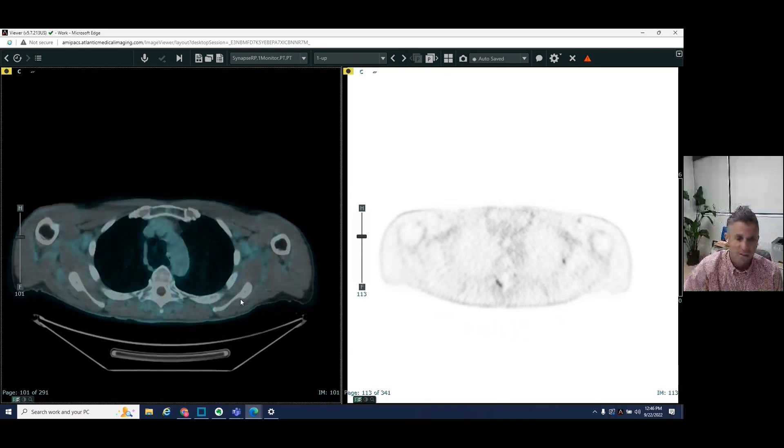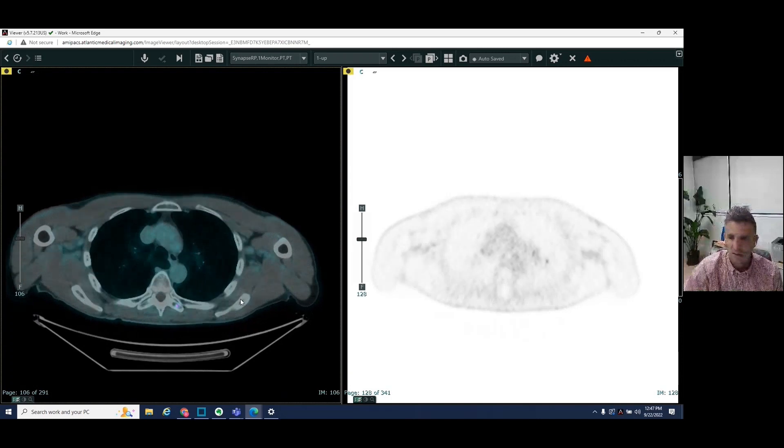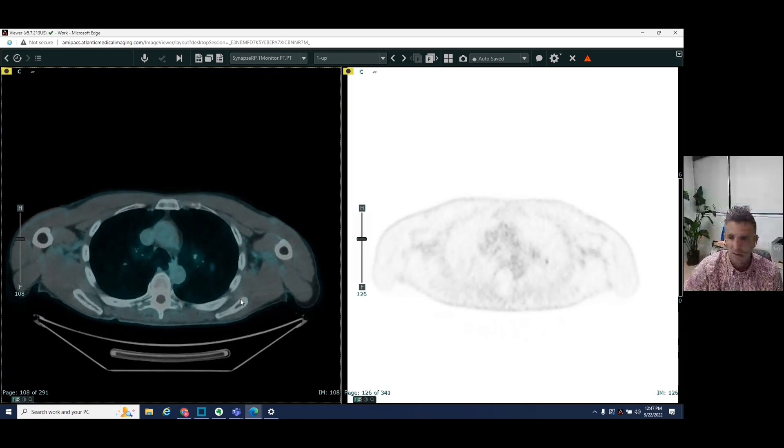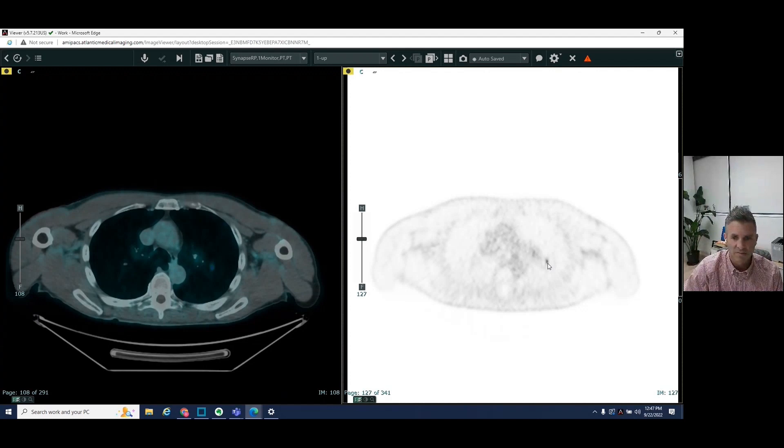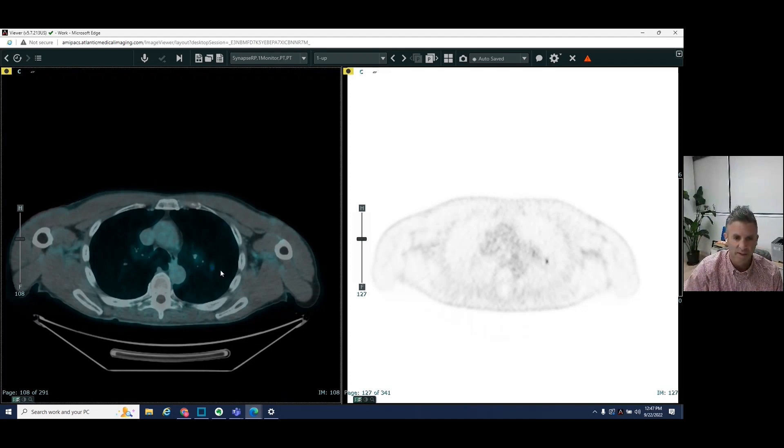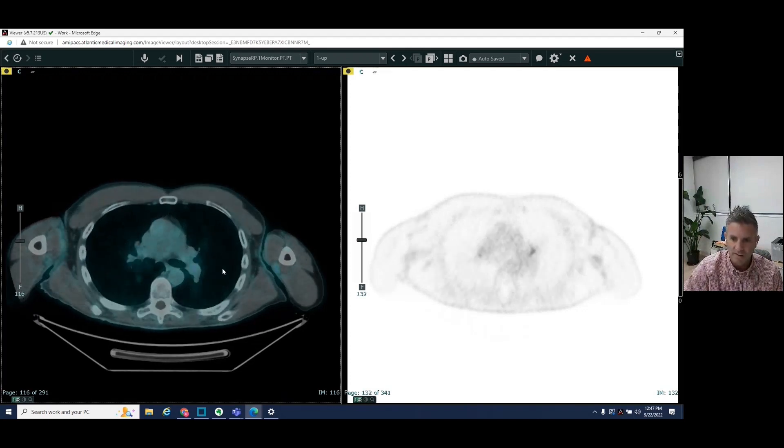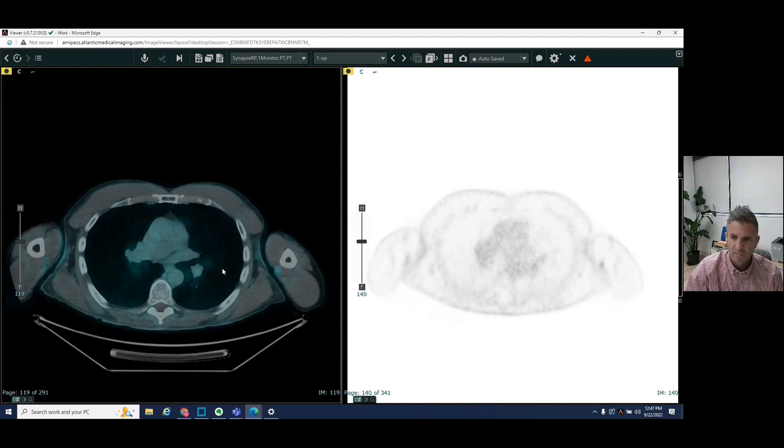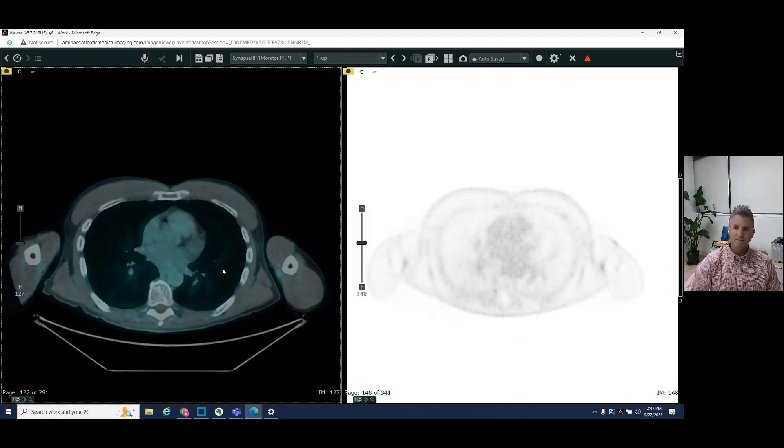We see this tiny dot here, which is in the left lung. So this is a metastatic pulmonary nodule. We see other areas in the thoracic spine.